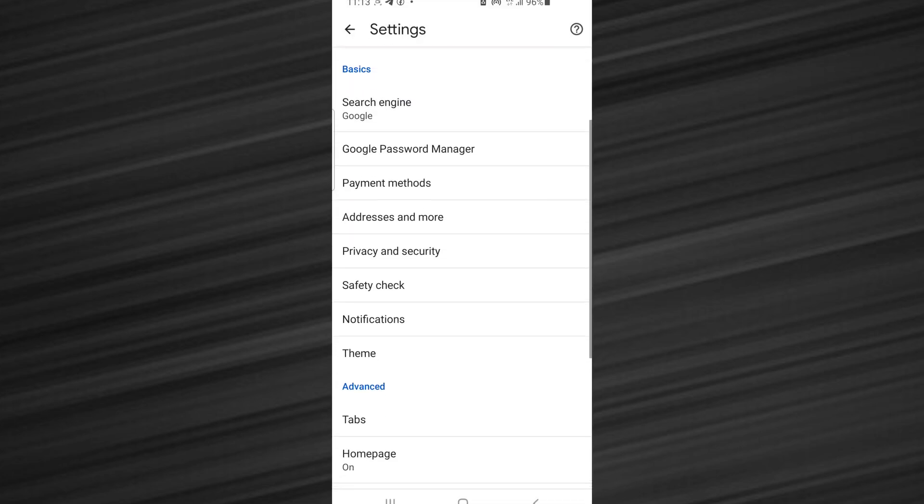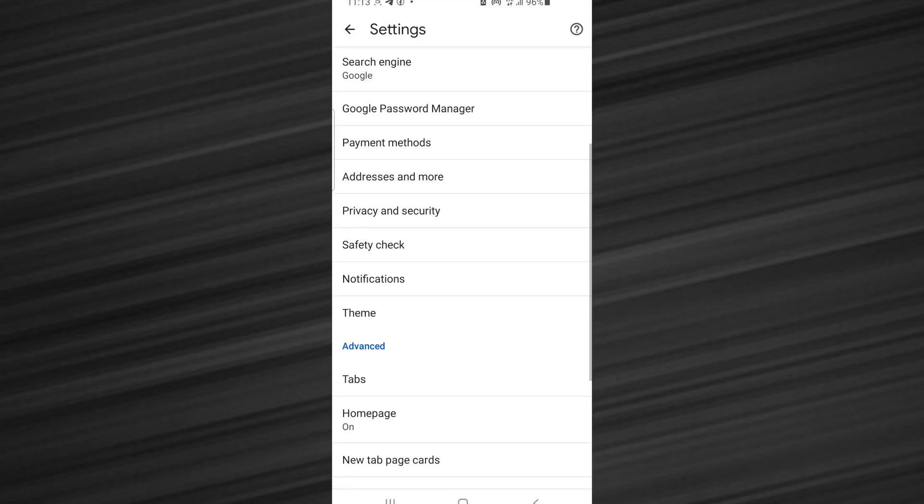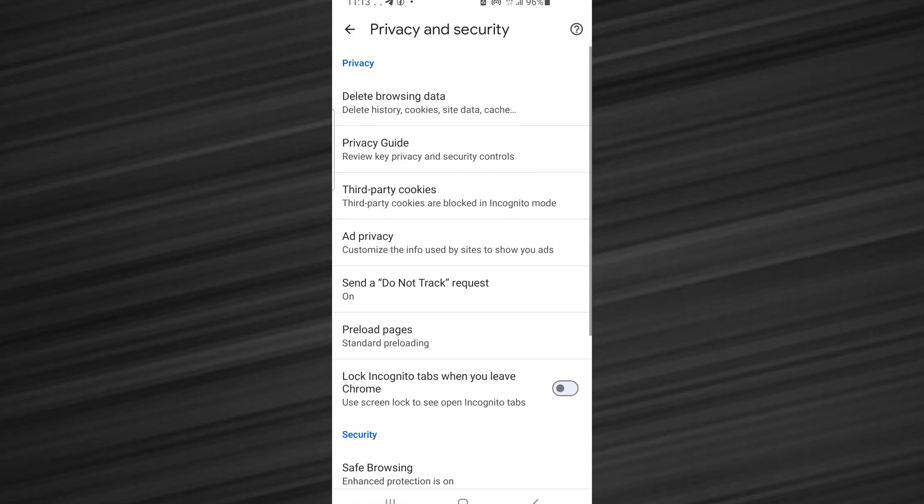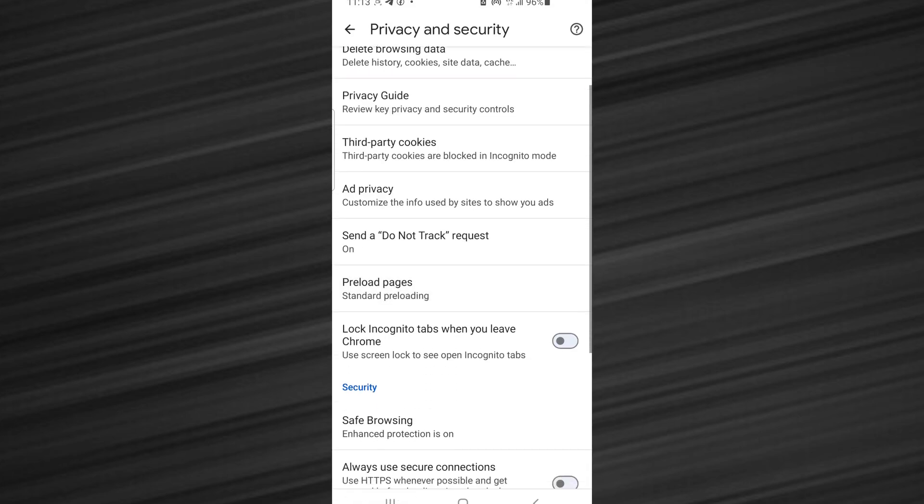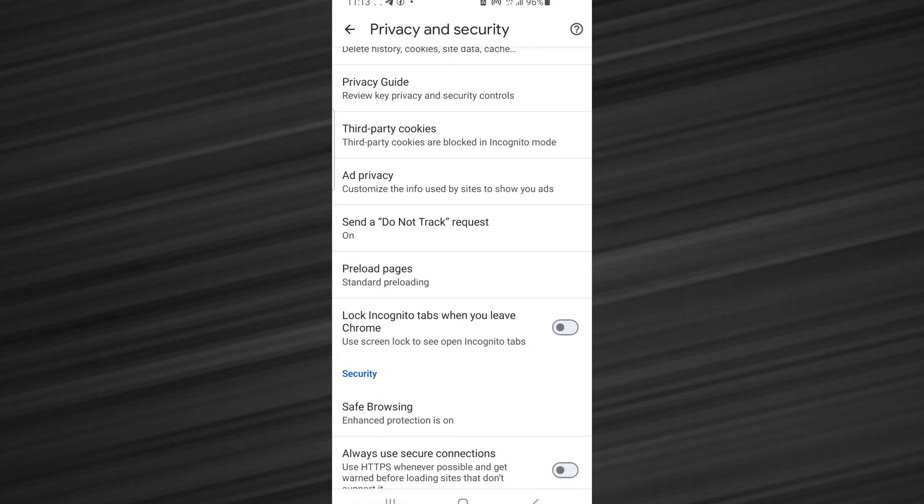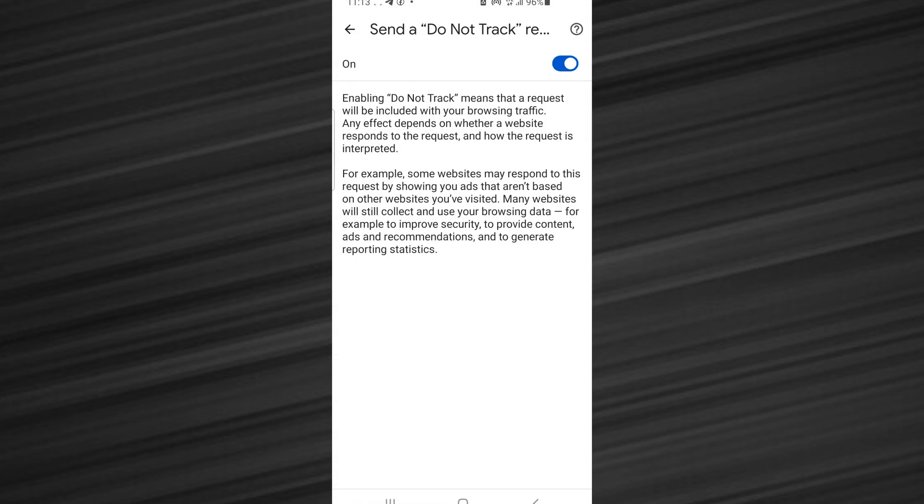Scroll down and select privacy and security. Then here there is an option which says send a do not track request. Click on this and turn it off. If you turn it off, then it will not send a do not track request to Twitter and you'll not get the error message.